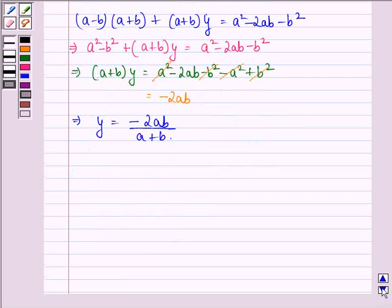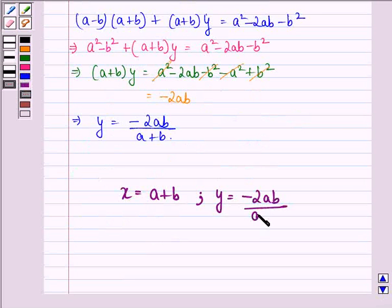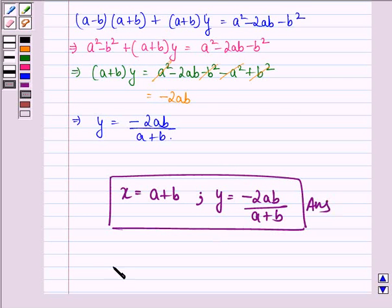So our answer to this question is x equals a plus b and y equals minus 2ab upon (a plus b). I hope you understood the solution and enjoyed the session. Have a good day.